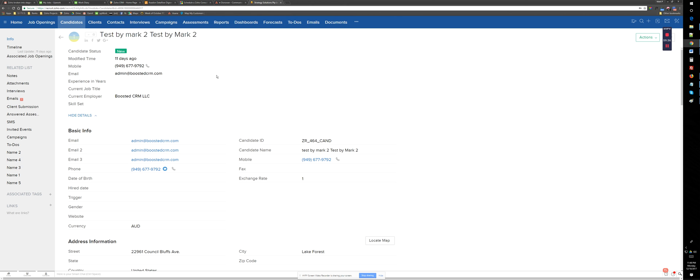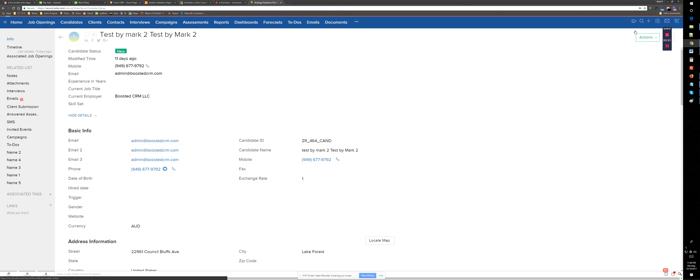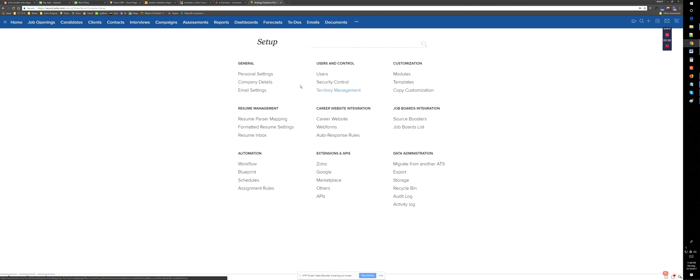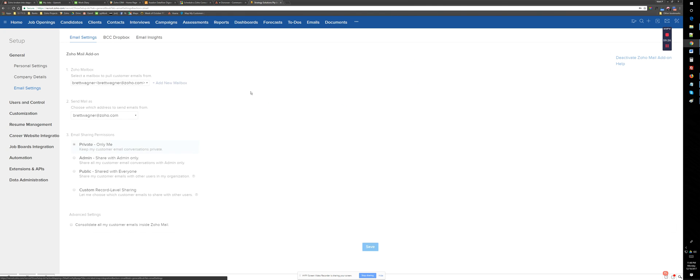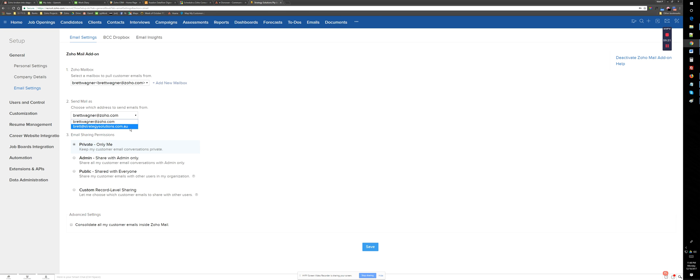As you can see, the email is sent without any problem. I noticed that in your email settings under setup, this was selected, your email address.